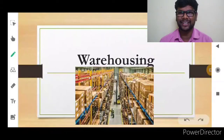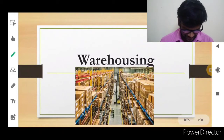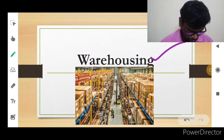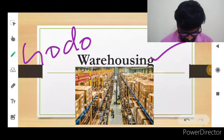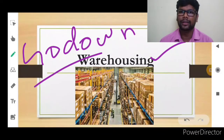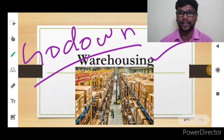Hello students! Thanks for watching this video. In this video, we are going to learn about warehousing. Warehousing means godown. All business organizations use this godown — warehousing.